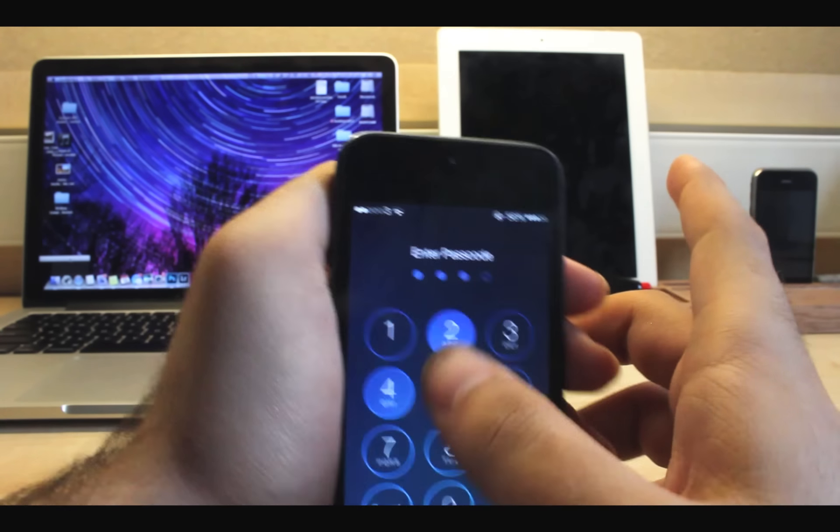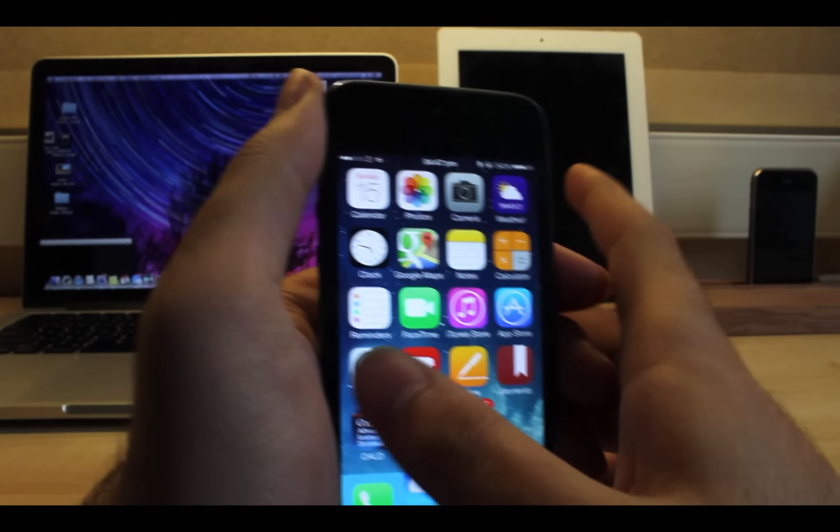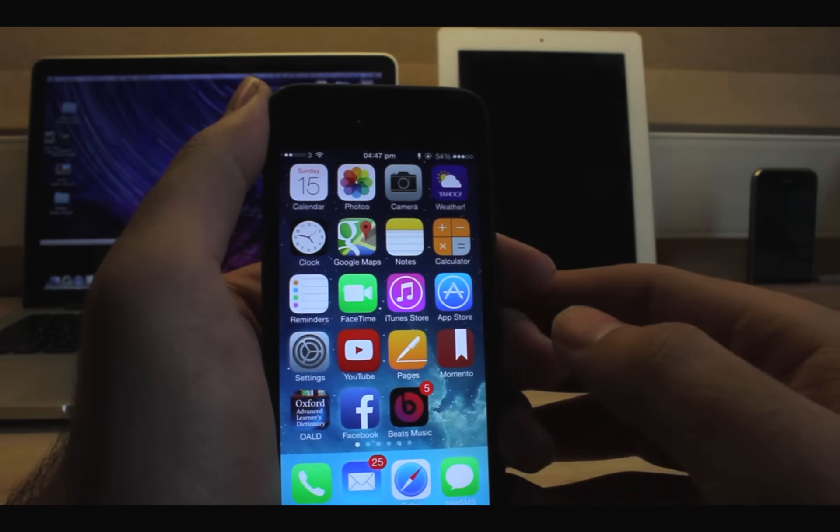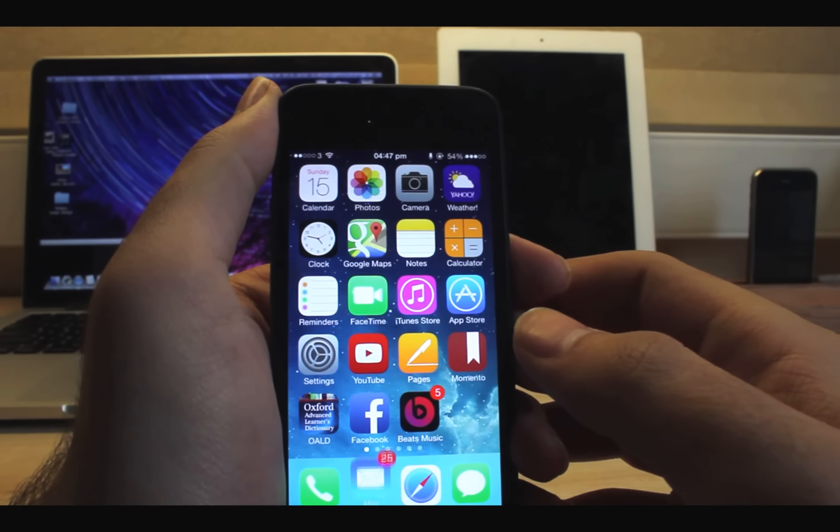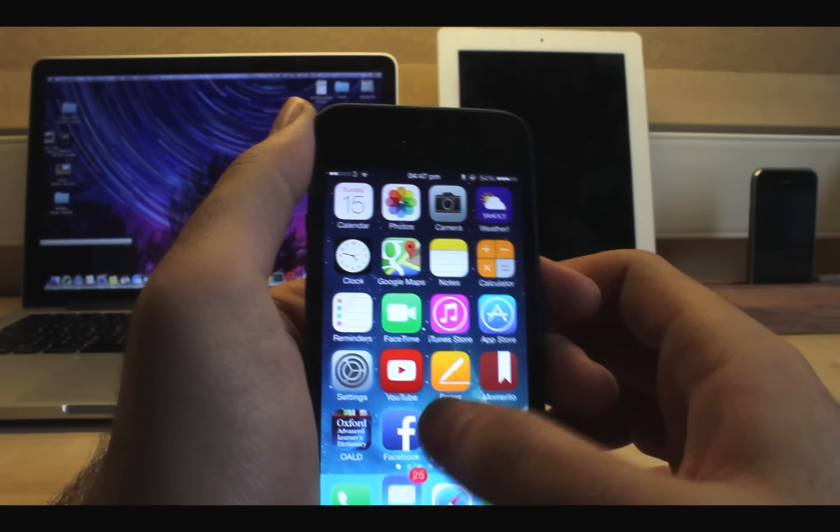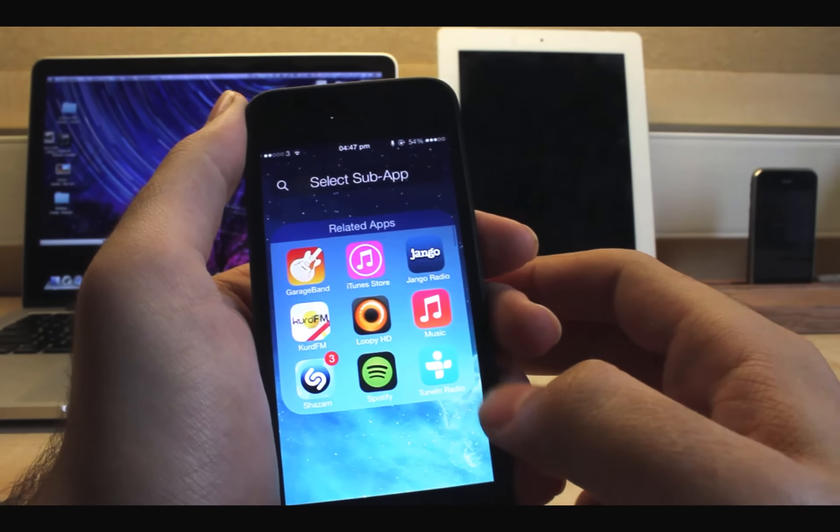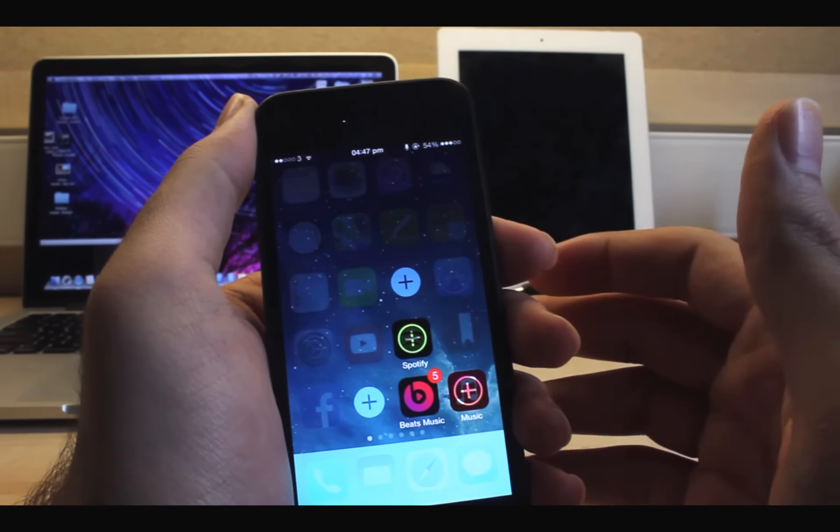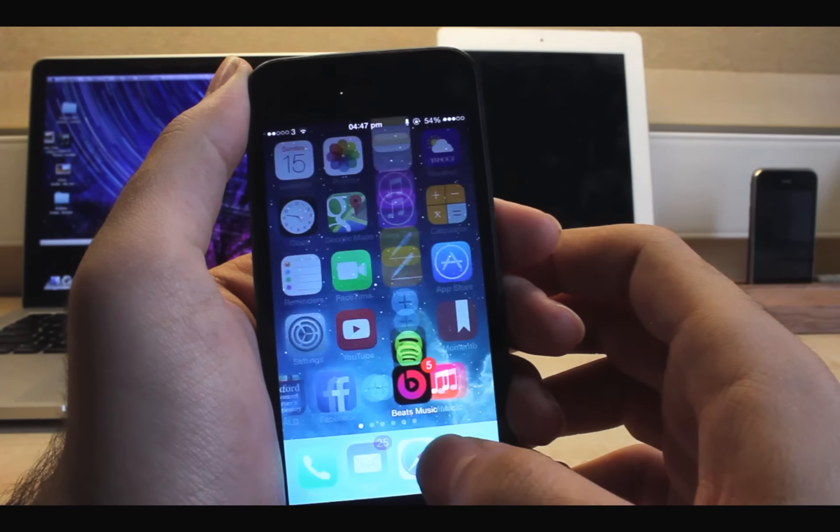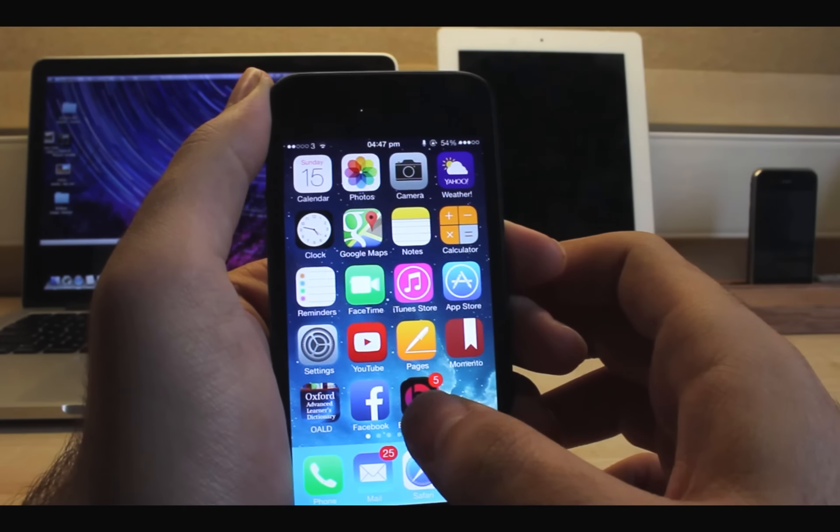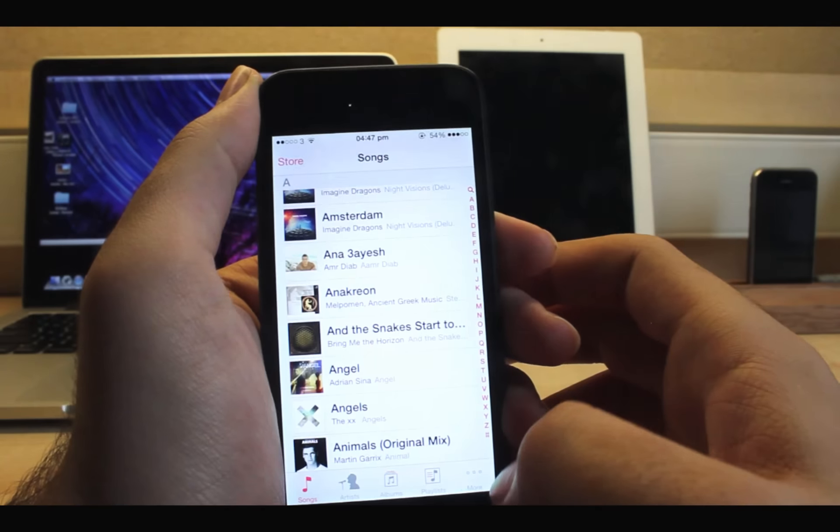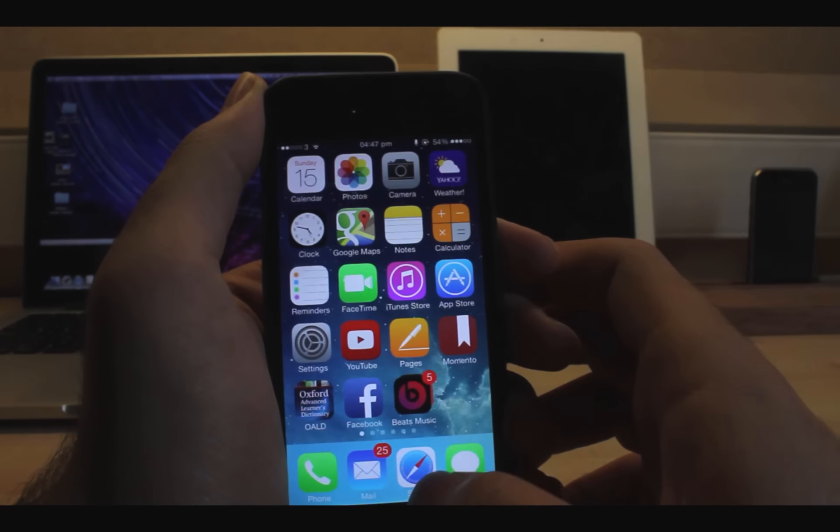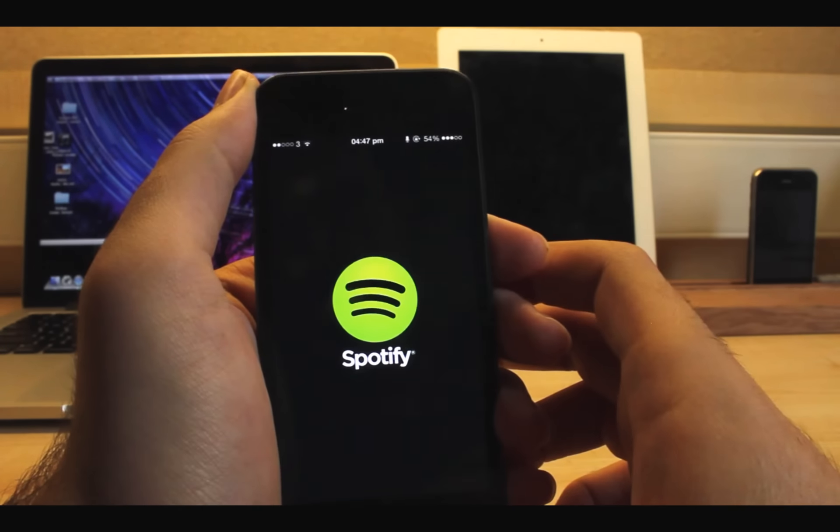The last one but not least is Apex 2. Apex helps you save home screen spaces by grouping similar function apps in one place. For apps like Music, Spotify, and Beat Music, I am going to make a group only for these apps instead of going to create a folder. As you can see here, have a look, just swipe on the app icon to see other apps and it is really convenient and handy as well.